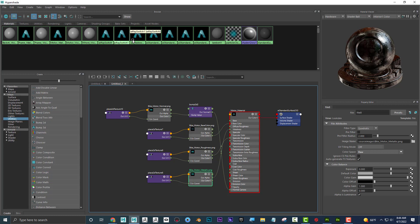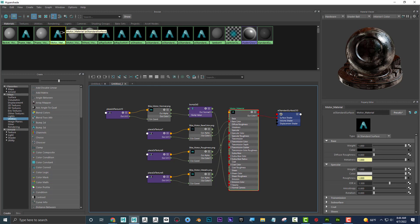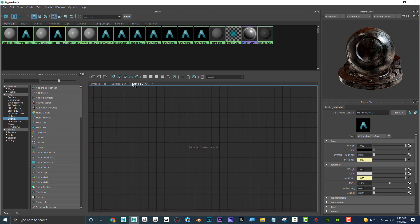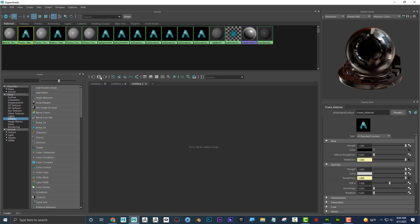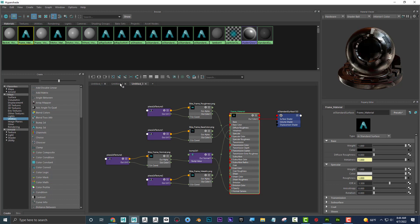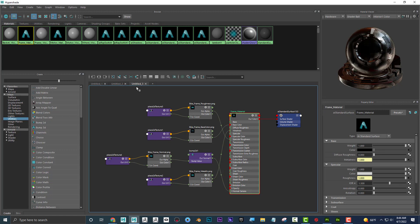Make sure all your materials are named so you can check them easily. You can also open a new tab in Hypershade for a different material — like the frame — click on Input-Output Connections, and toggle back and forth between them to check both. It's not deleting anything; it's just showing whatever you want to look at.